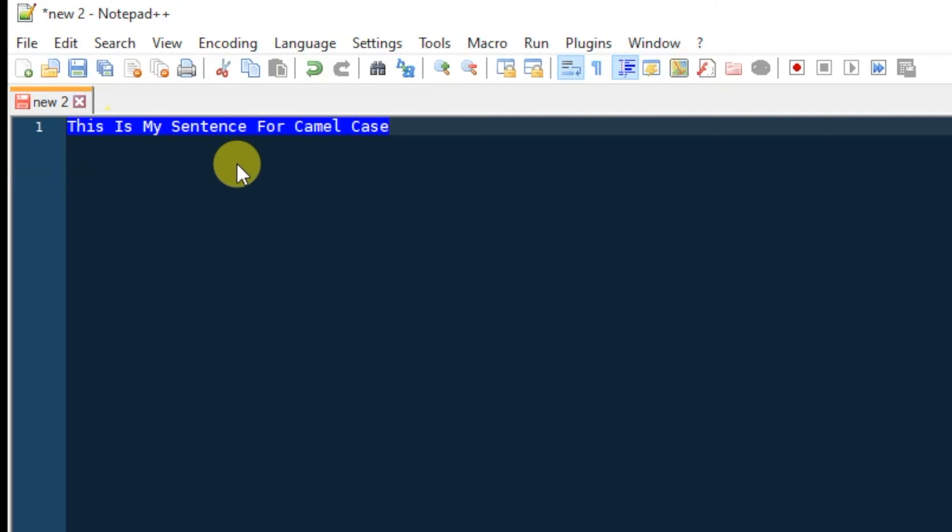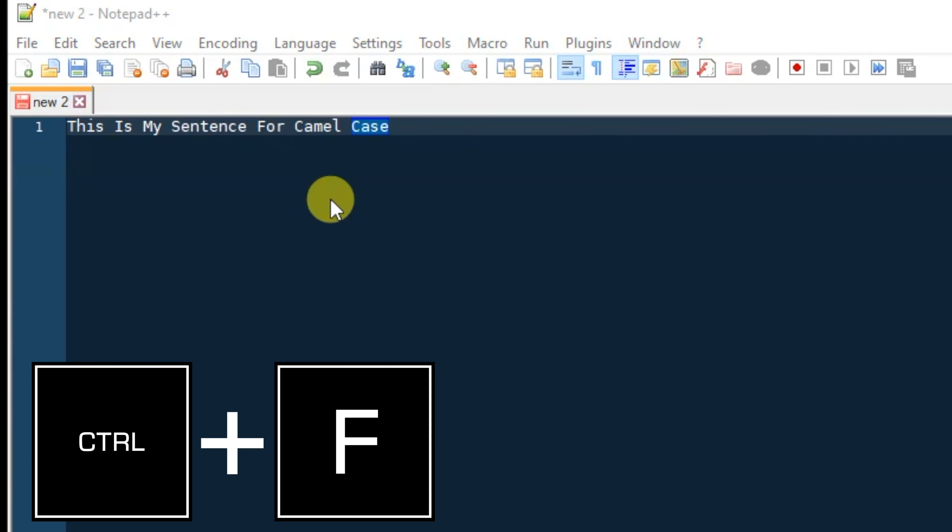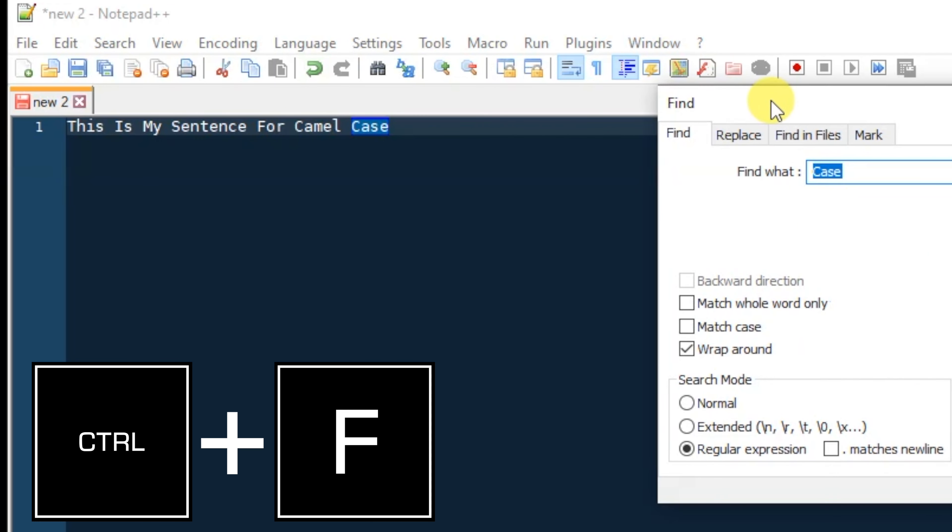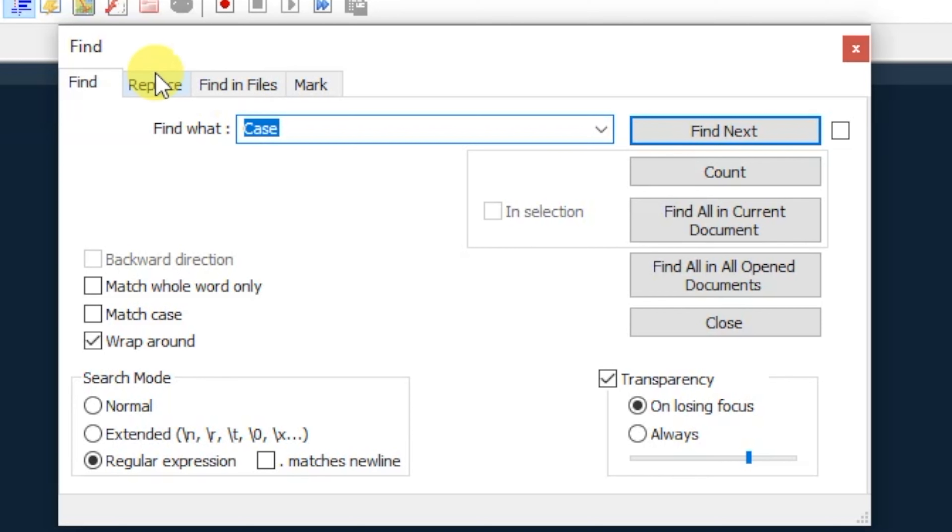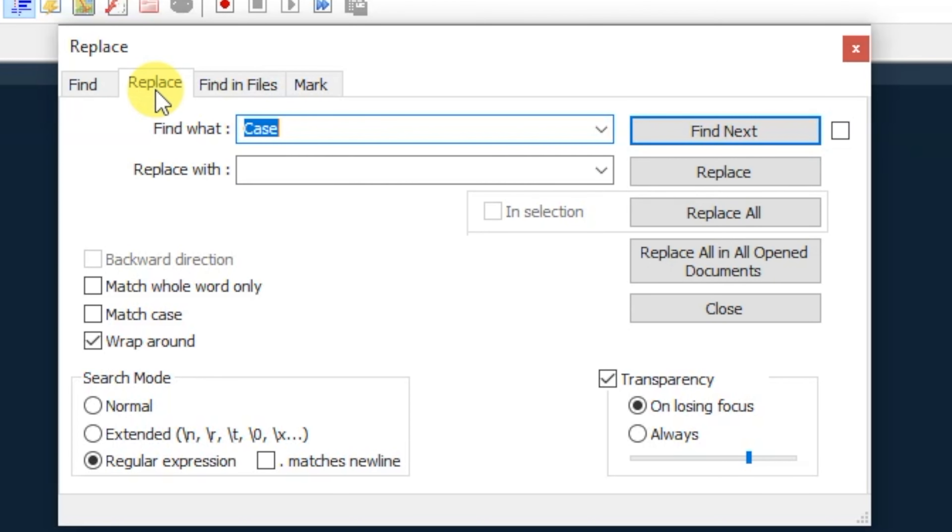So all we need to do now is remove the spaces. You can go ahead and hit Ctrl plus the F key, which is Find. We're going to go to the Replace tab, then you're going to find a space, so just put a space there, and we're going to replace it with nothing.